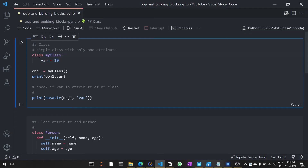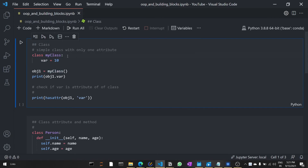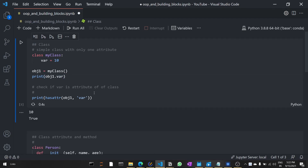Now let's see the coding part related to class and object. The syntax uses the class keyword followed by the class name, then a colon, and then we define the class body. This class contains one attribute called 'var'. To create an object of the class, use: object name equals class name with parentheses. Using the object we can access the attribute, and when we run this block you can see 10 is printed.